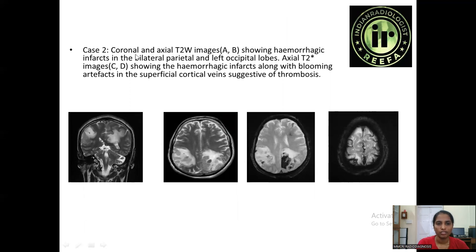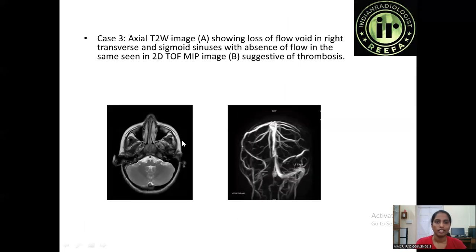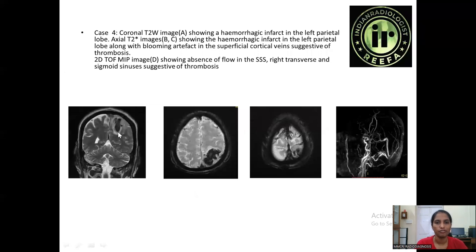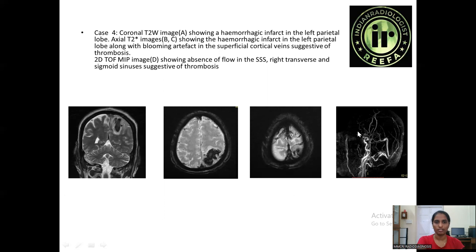In Case 2, axial T2-weighted images are showing hemorrhagic infarcts in bilateral and left occipital lobes. Axial T2-weighted images show hemorrhagic infarct on the left lateral lobe. The 2D TOF image shows absence of flow in the superior sagittal sinus and the right transverse sinus and sigmoid sinus, associated with thrombosis.